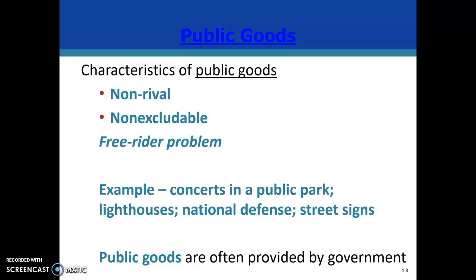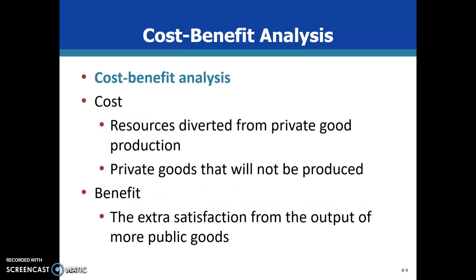Because of these features — non-rivalrous and non-excludable — it is very unlikely that Mark is going to end up having a firm that provides national defense, because if half the country decides they're not going to pay, he'll have a very weak firm and only collect fees from a few people. This makes it so that the market tends to fail with pure public goods — goods that are non-rivalrous and non-excludable. One last thing I want to note: cost-benefit analysis.